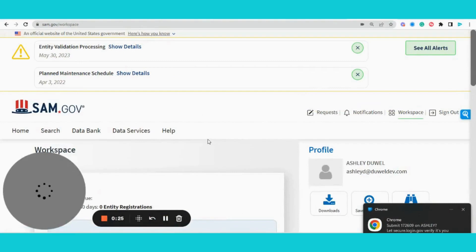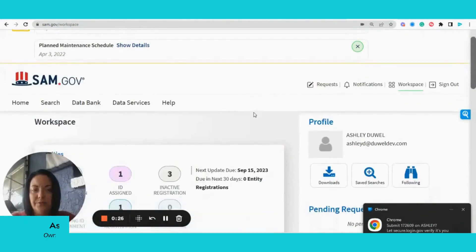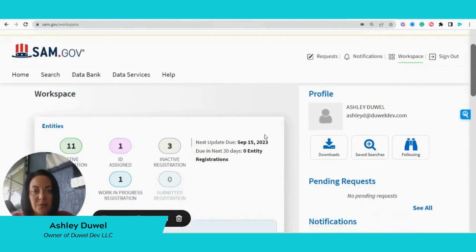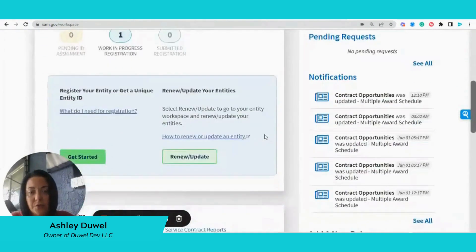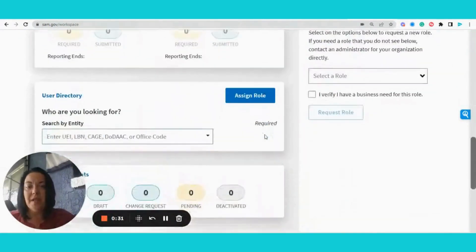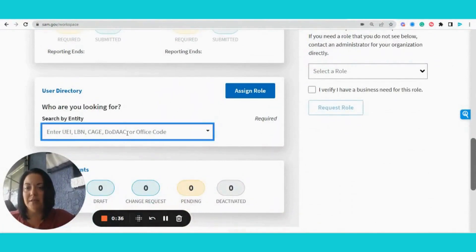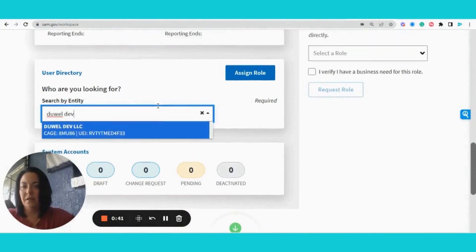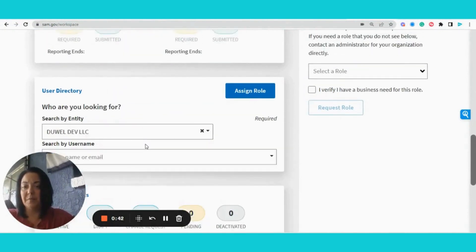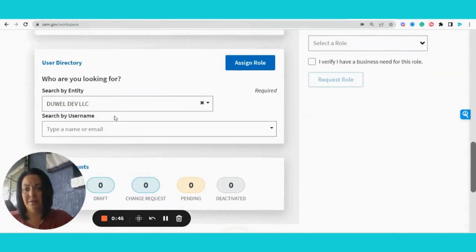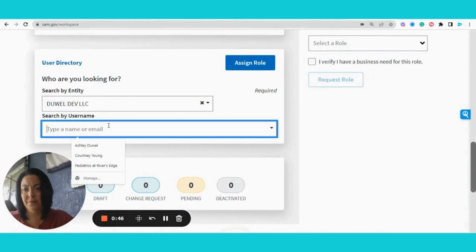When we log in, we're automatically going to land on our workspace. I'm going to slide down to this box that says assign role, and I'm going to pretend that I'm going to assign a role to my domain.